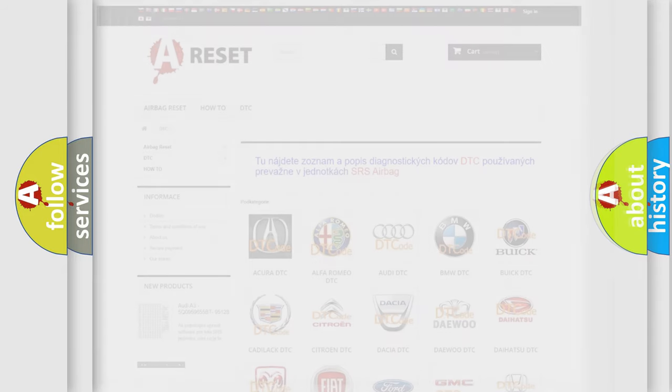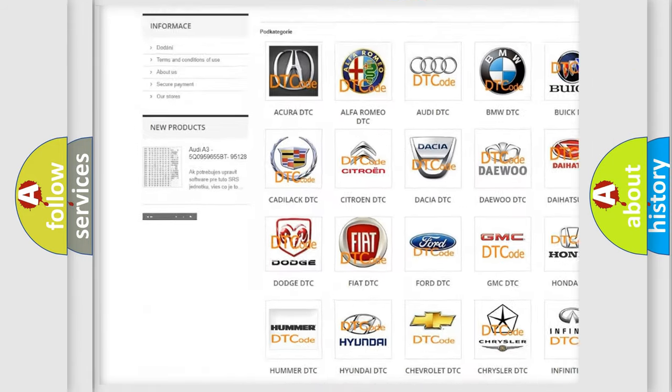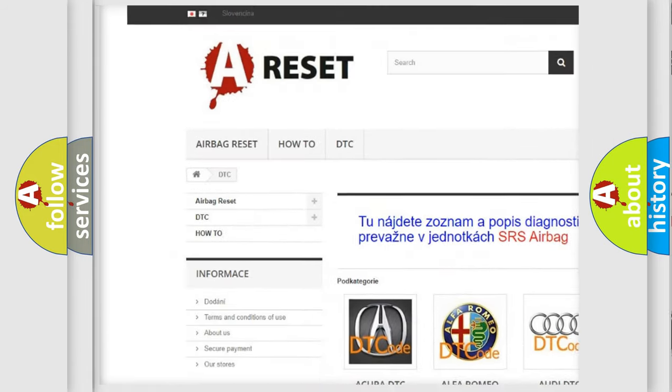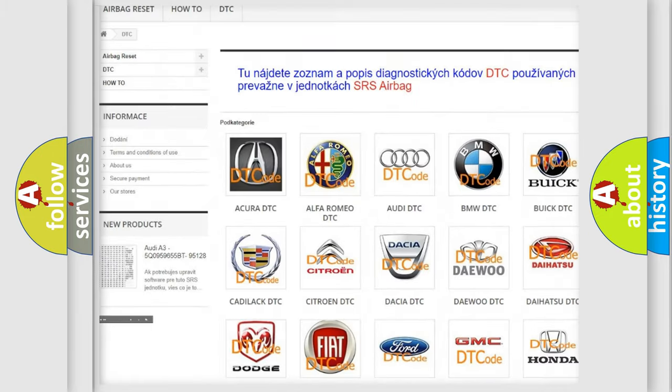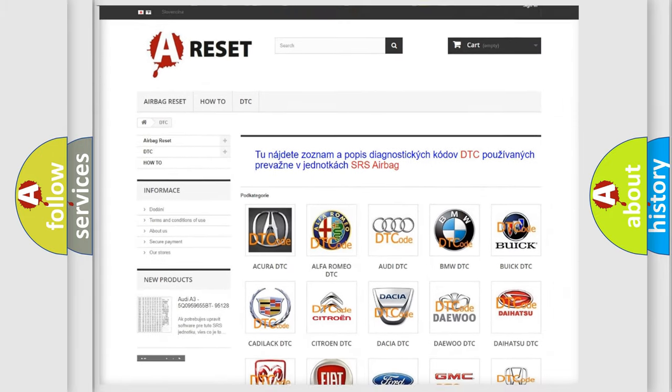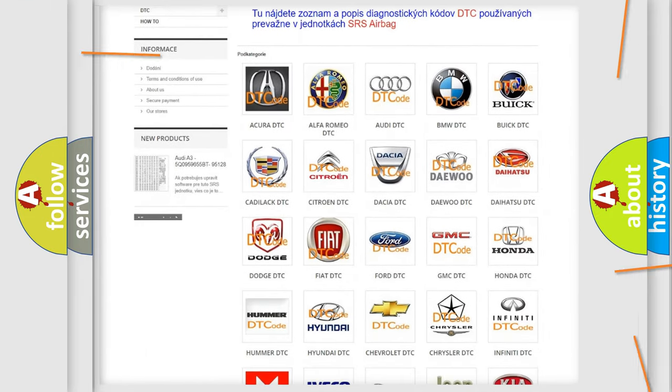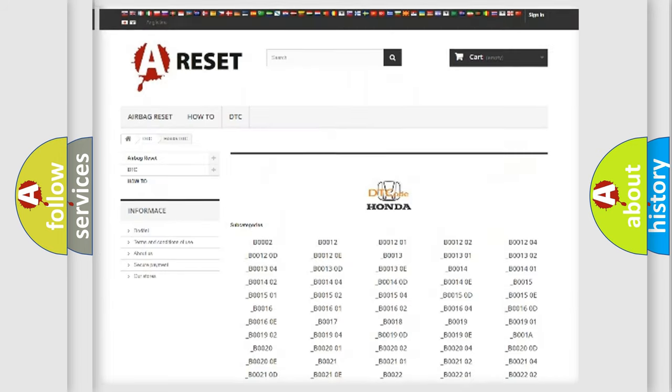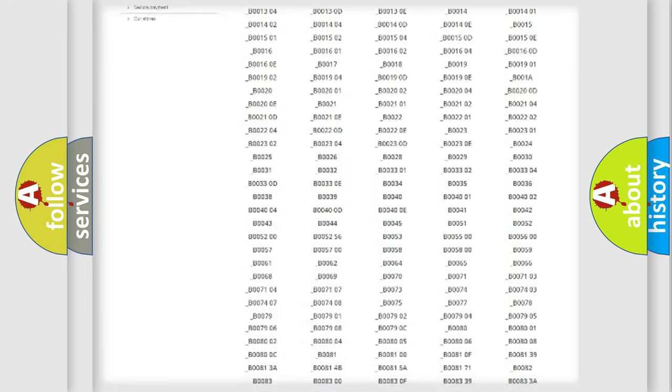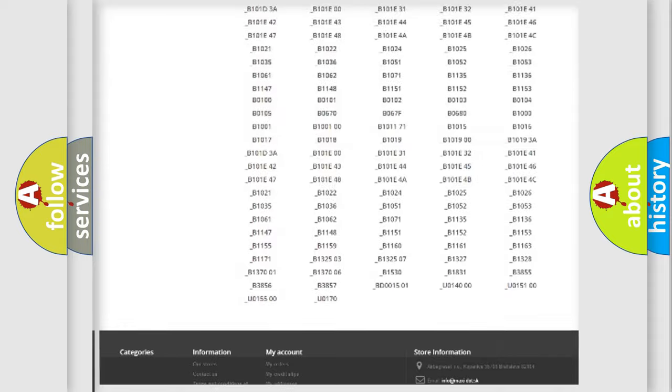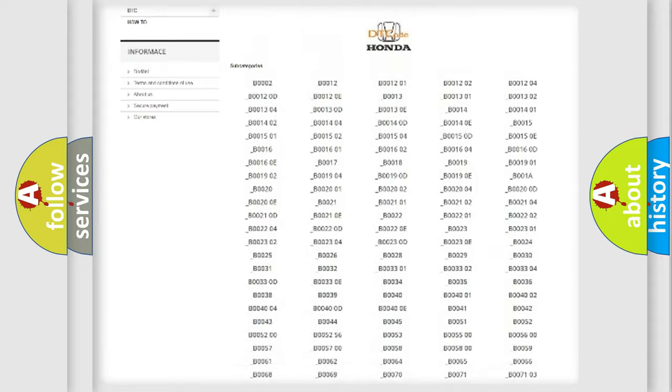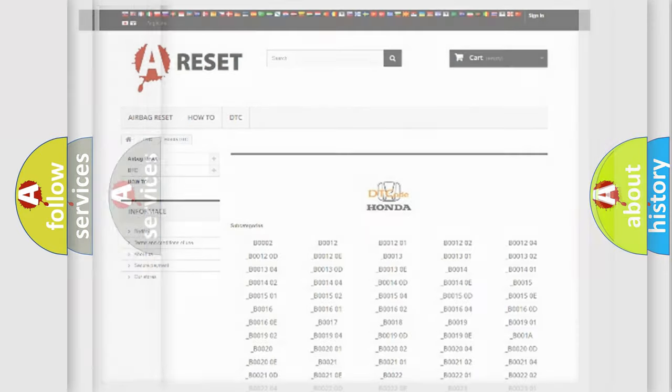Our website airbagreset.sk produces useful videos for you. You do not have to go through the OBD2 protocol anymore to know how to troubleshoot any car breakdown. You will find all the diagnostic codes that can be diagnosed in Honda vehicles, and many other useful things.